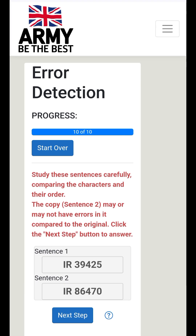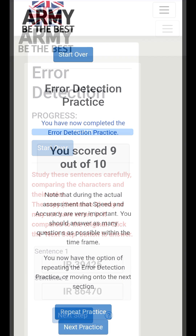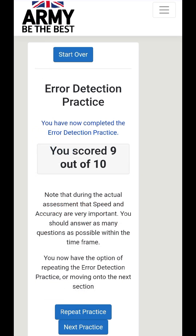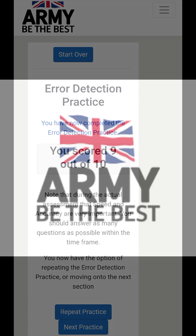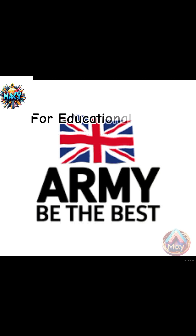You now have the option of repeating the Error Detection practice or moving on to the next section. We'll end this section for you to practice and continue in our next video, but you can continue to get all correct, which will be 10 out of 10.